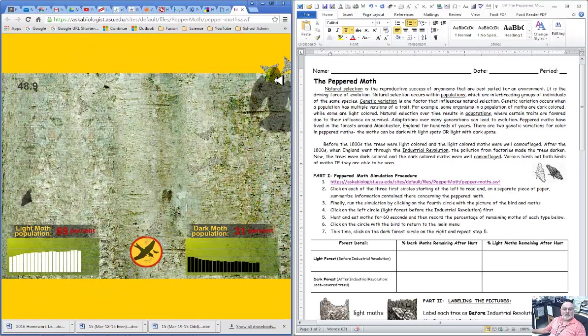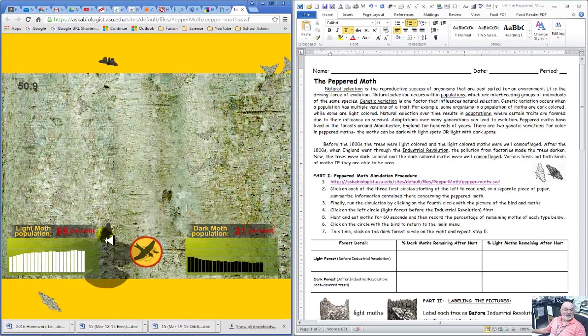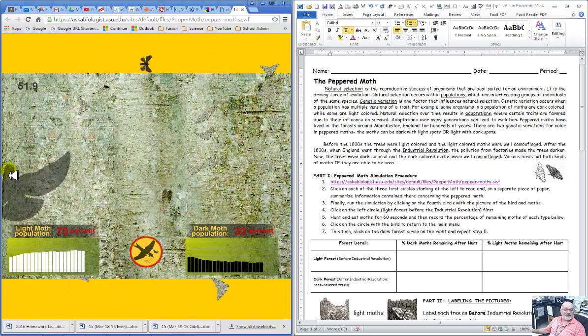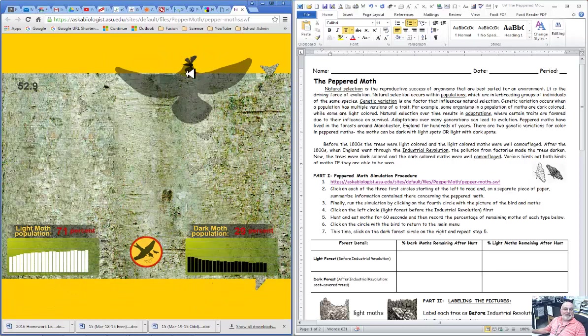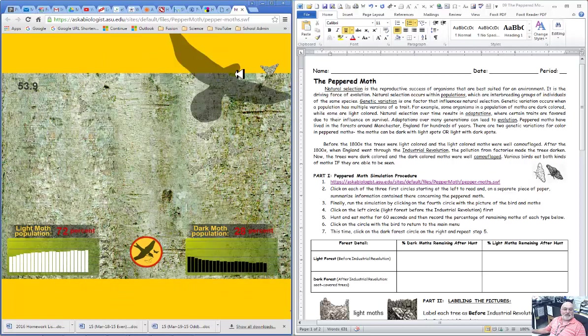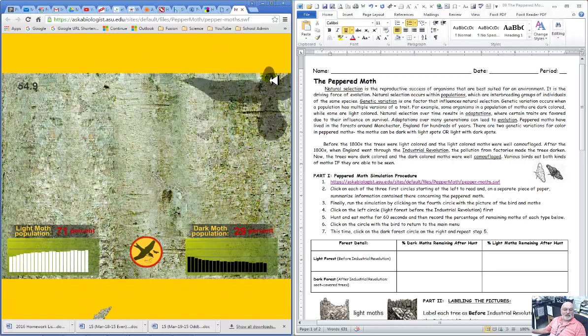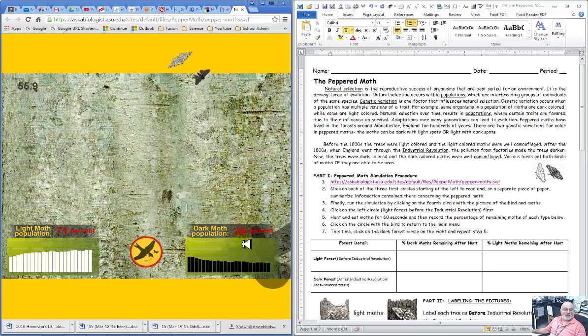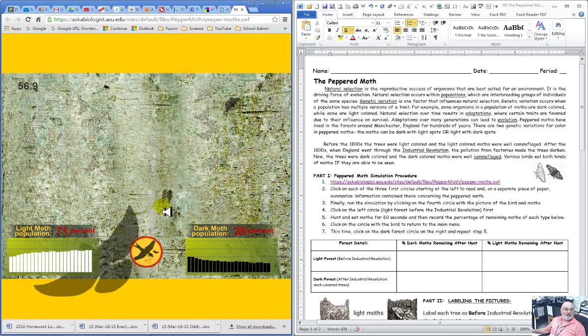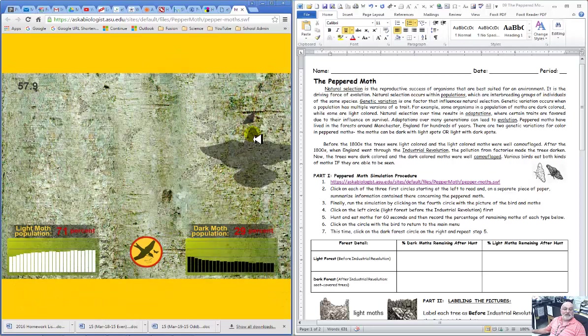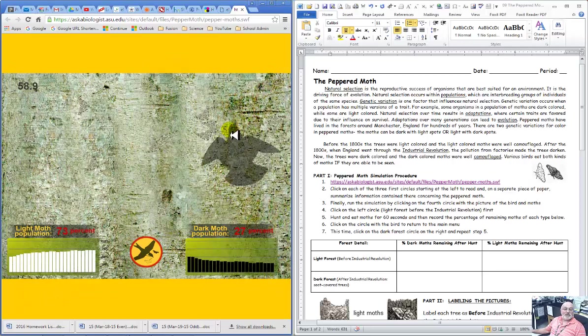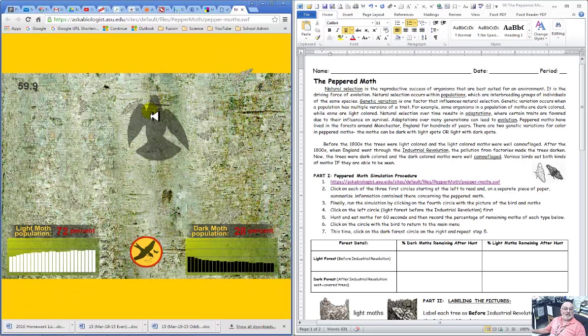When you run this for 60 seconds, it's going to drive us crazy. I just want to show you, that'll show you the percentage, and you can see the percentages right here, looks like I'm 71-27.